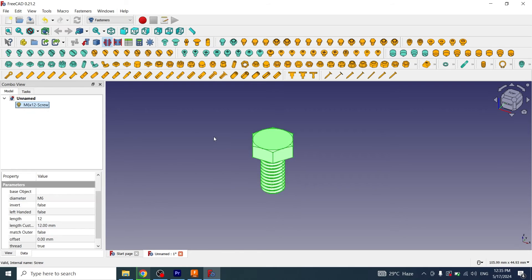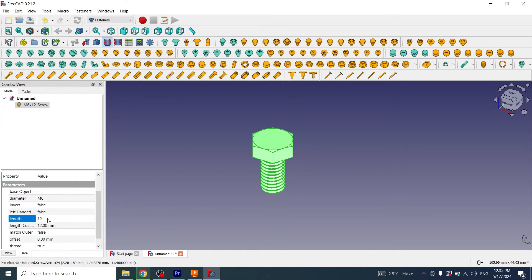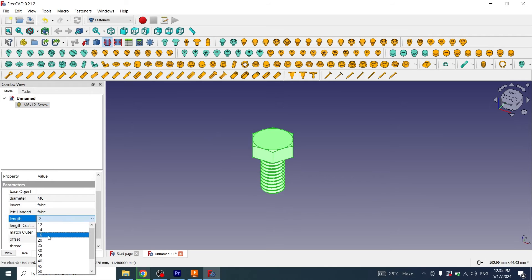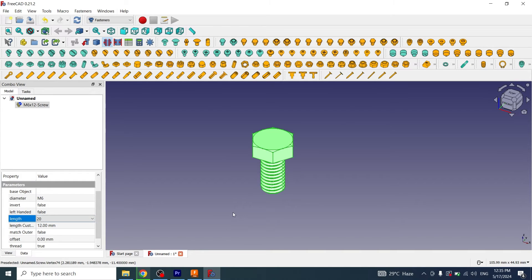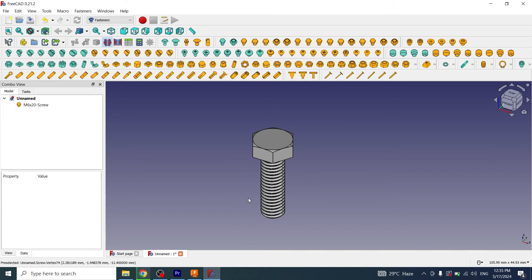If I want to increase the length of the screw I will go to the length property and I can adjust any length like 20 millimeter. Click on it, yes.